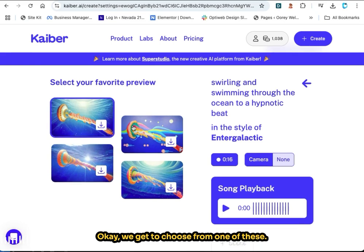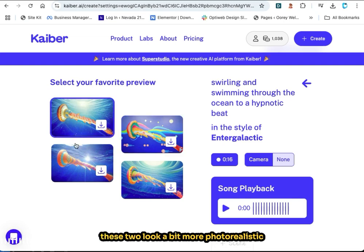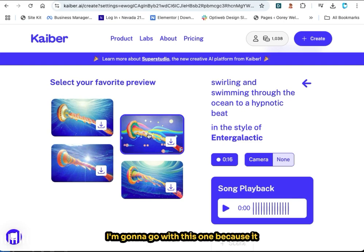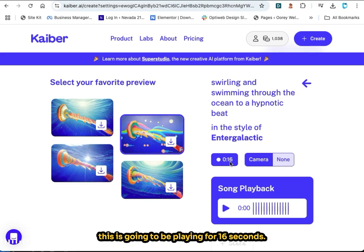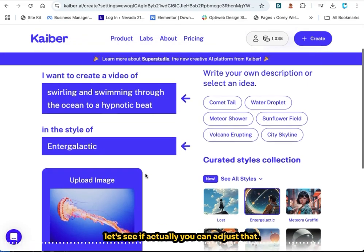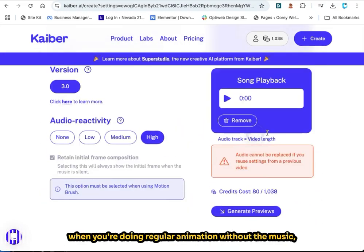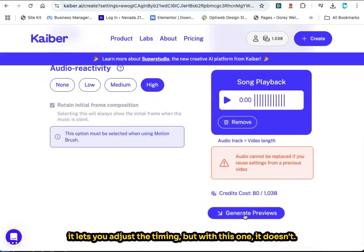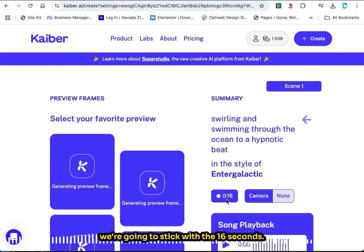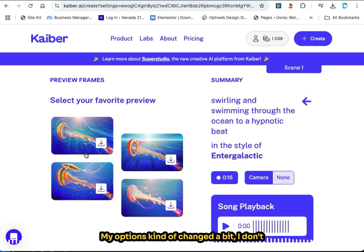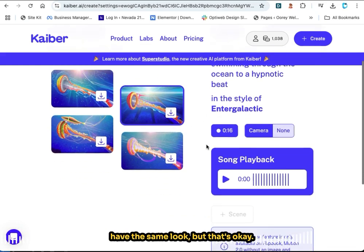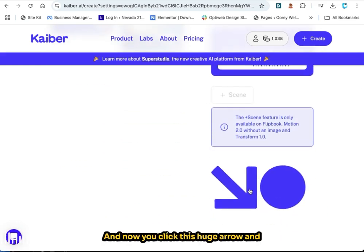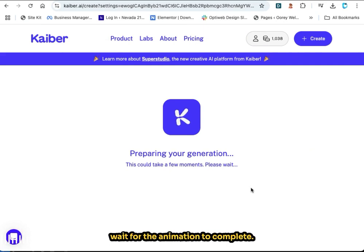We get to choose from one of these previews. They look kind of similar, but you can see that two of them look a bit more photorealistic while one looks more animated. I'm going to go with the one that looks the most different. This is going to play for 16 seconds. You can't adjust that — when you're doing regular animation without music it lets you adjust the timing, but with this one it doesn't. We're going to stick with the 16 seconds because that's the only option. Now you click the big arrow and wait for the animation to complete.